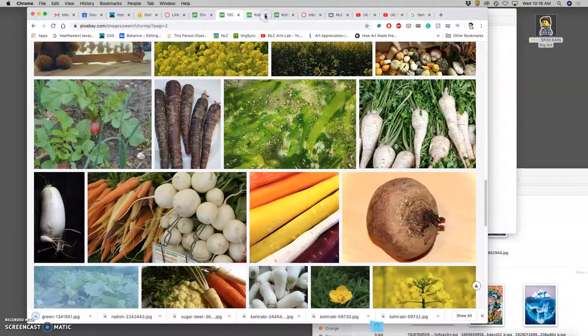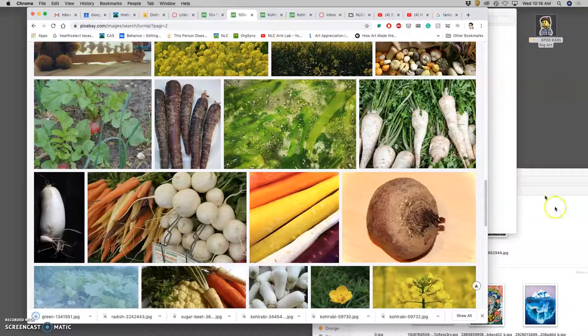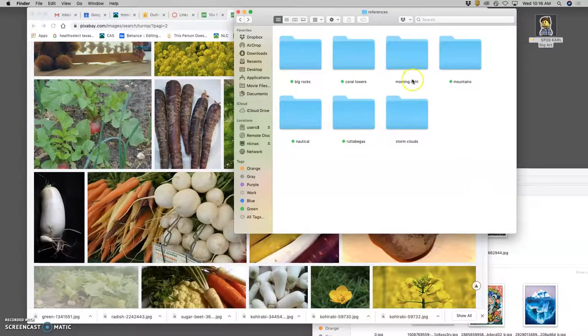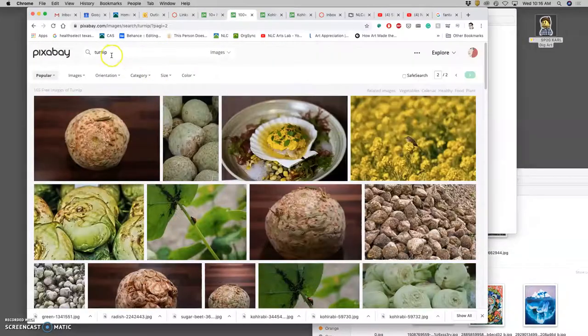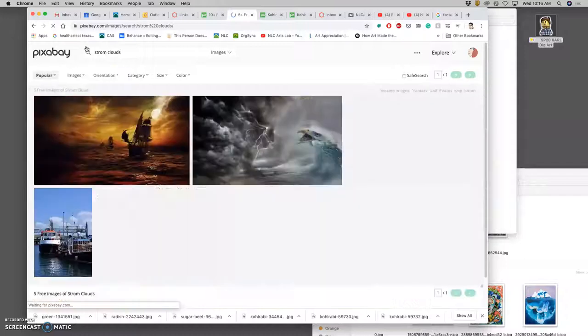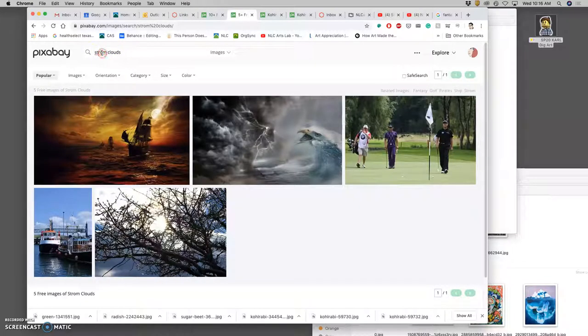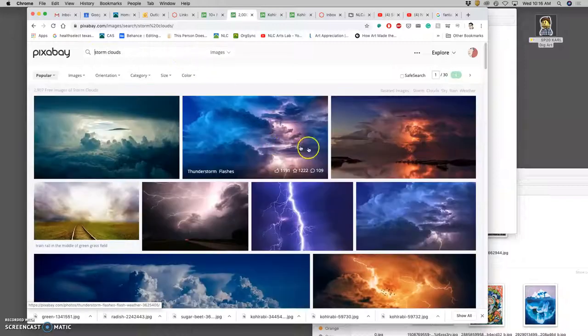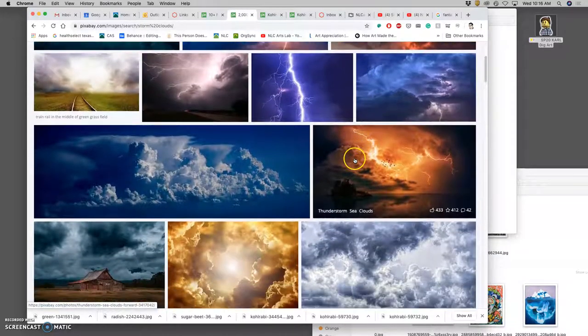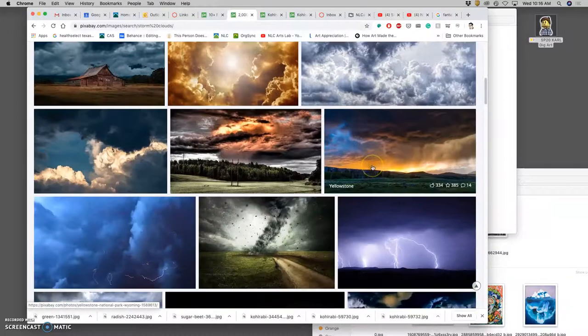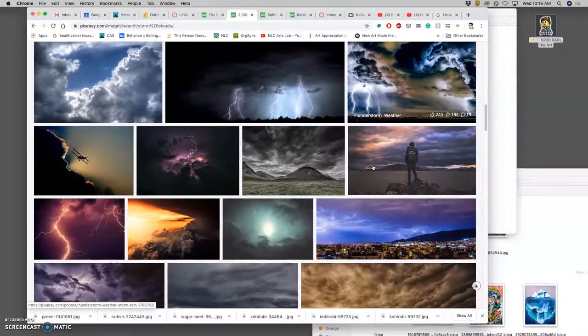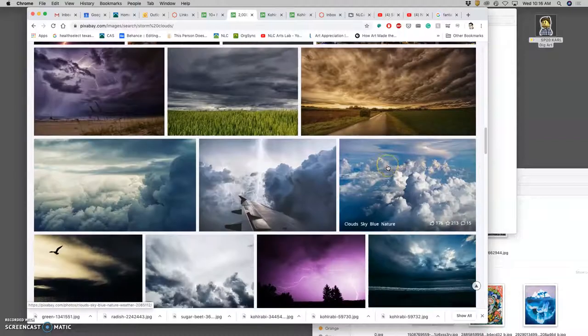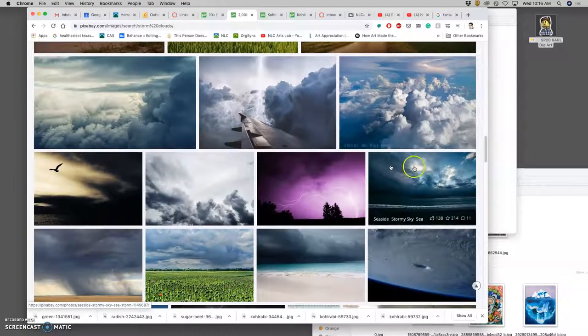And then something like morning light. Well, let's do storm clouds first. It's helpful if you spell it right. So this is where Pixabay really shines—just lots and lots of high quality photography.